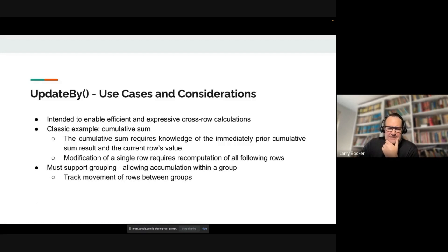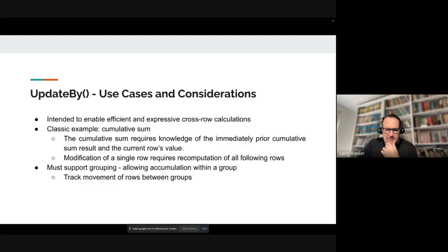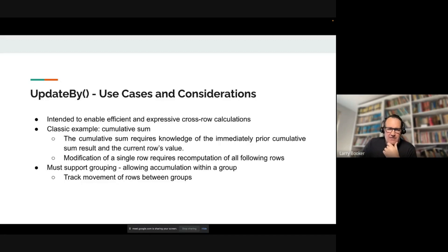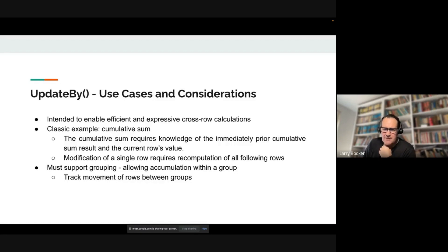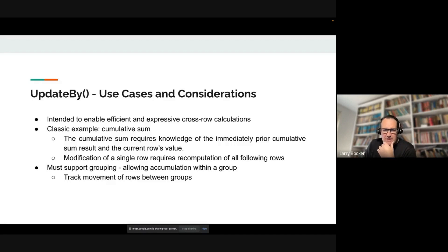That's possible with some of the engine operations — for example, you could filter and then do just an aggregation over that. But we wanted to be able to do this and support grouping at the same time, so accumulating within a group — the sum over a particular group.